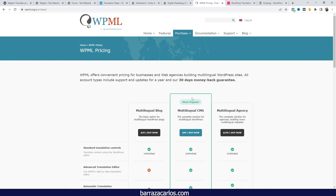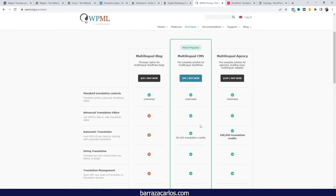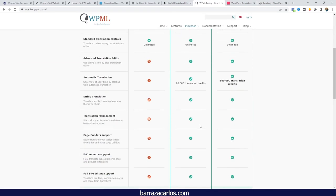With WPML, you pay $99 per year, and for automatic translation you also need to purchase credits. You can decide how many credits you need and pay for bigger plans if you require more. So with WPML you have a little bit more control on that side.